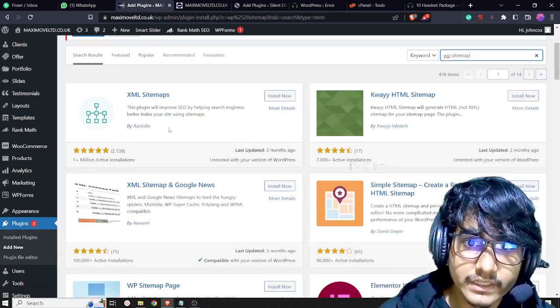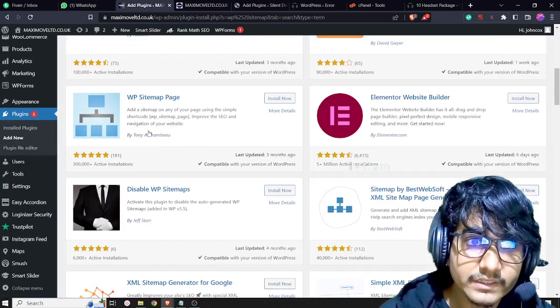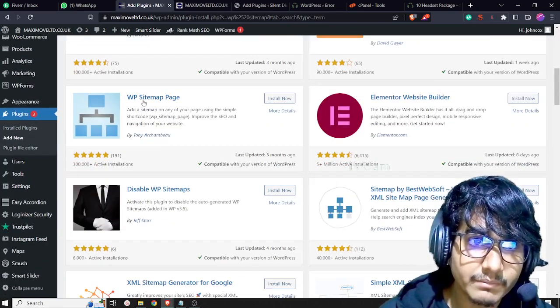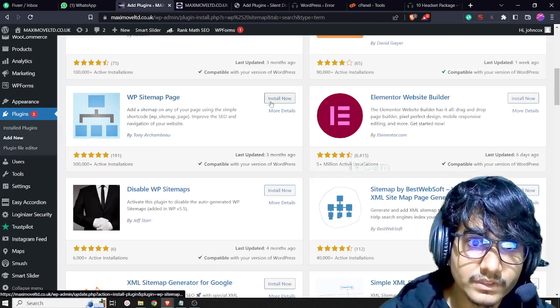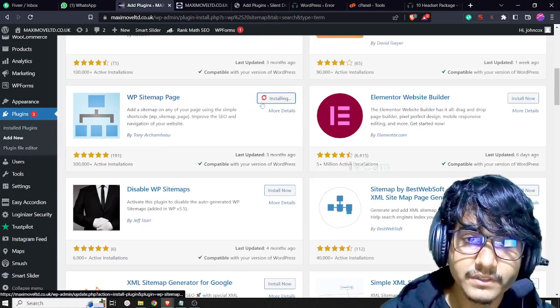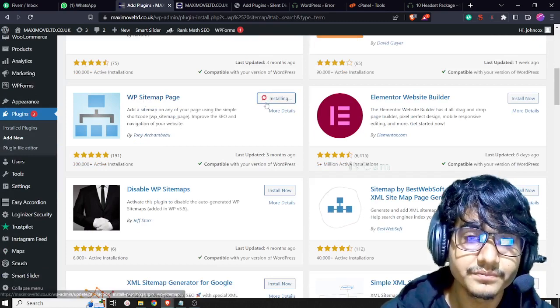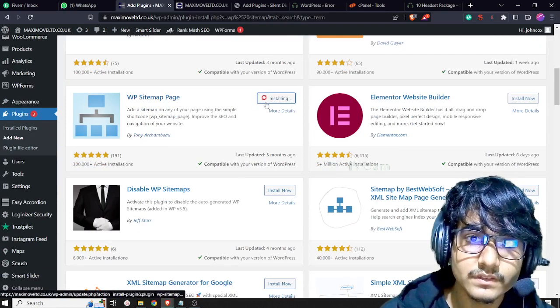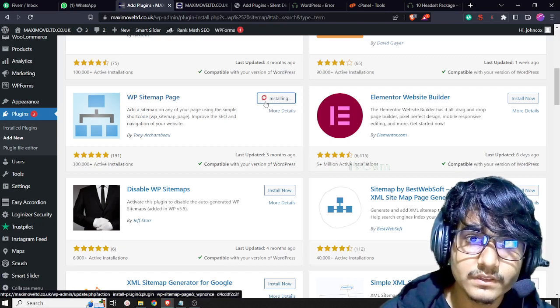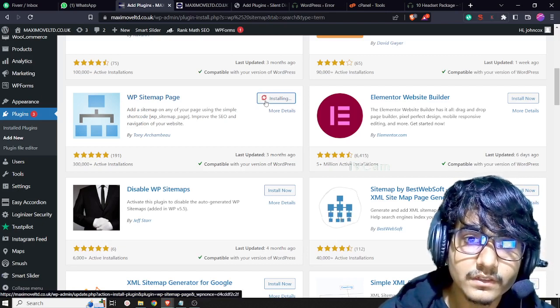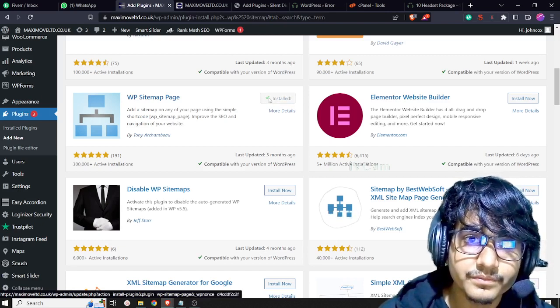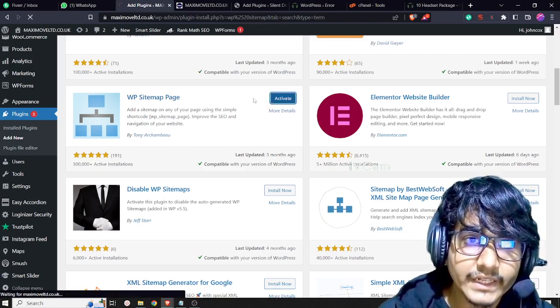Then you will get this sitemap pages plugin, so just install it and activate.